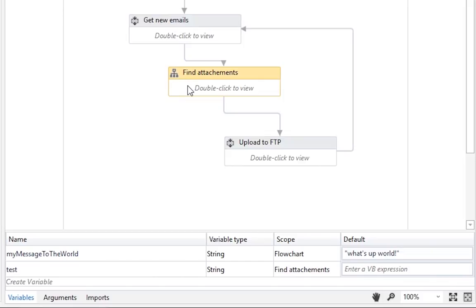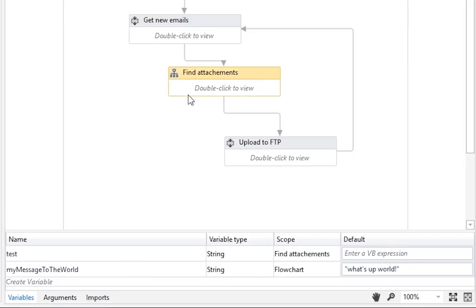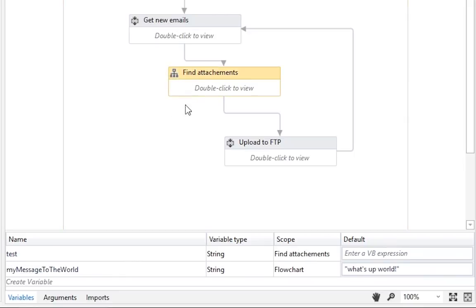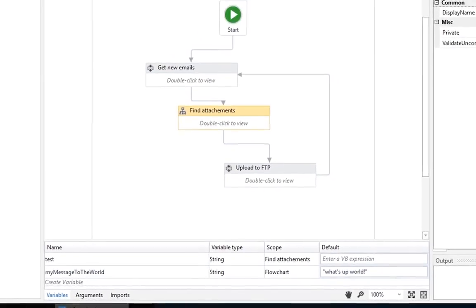You can see that by looking at the Variables pane and selecting either the Find Attachments flowchart or the Parent flowchart. Now, let's see some real activities, not only these containers.